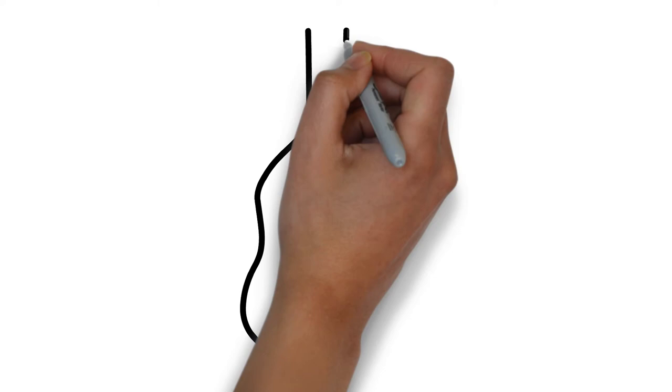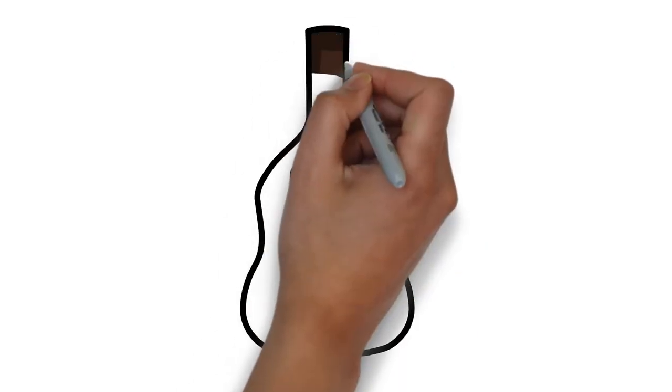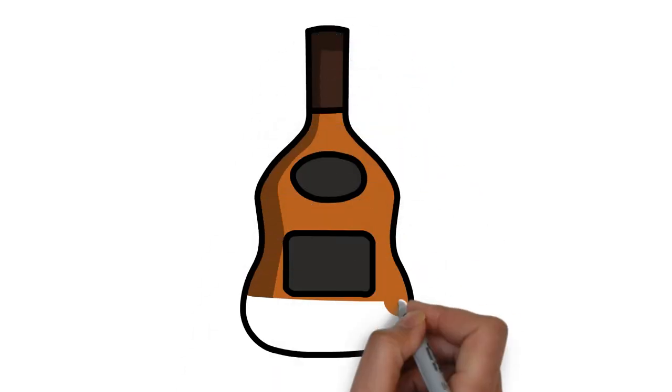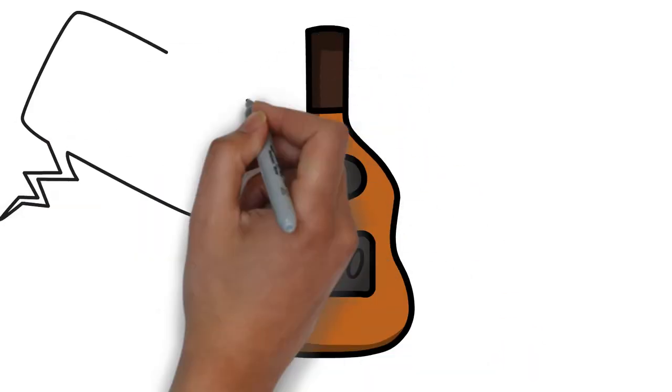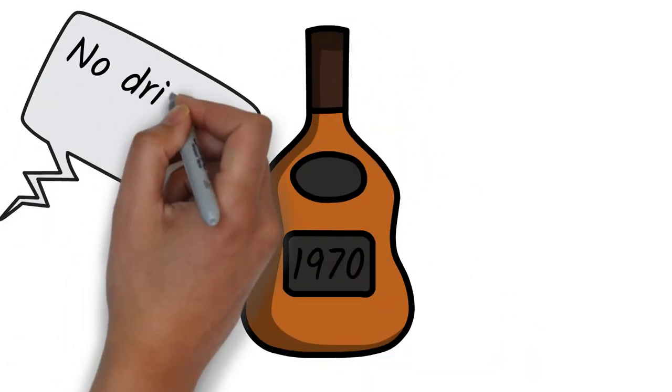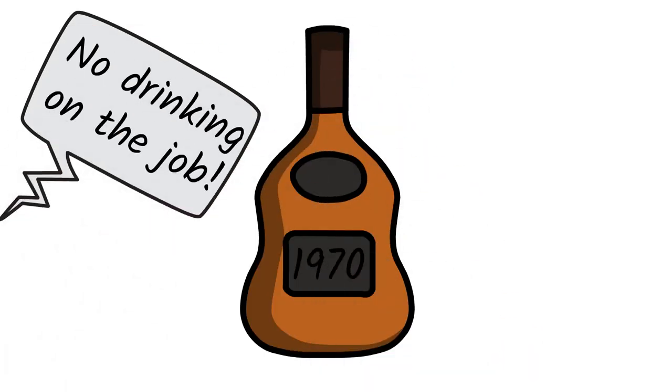Grog was discontinued in 1970 when there were concerns of sailors operating machinery under the influence.